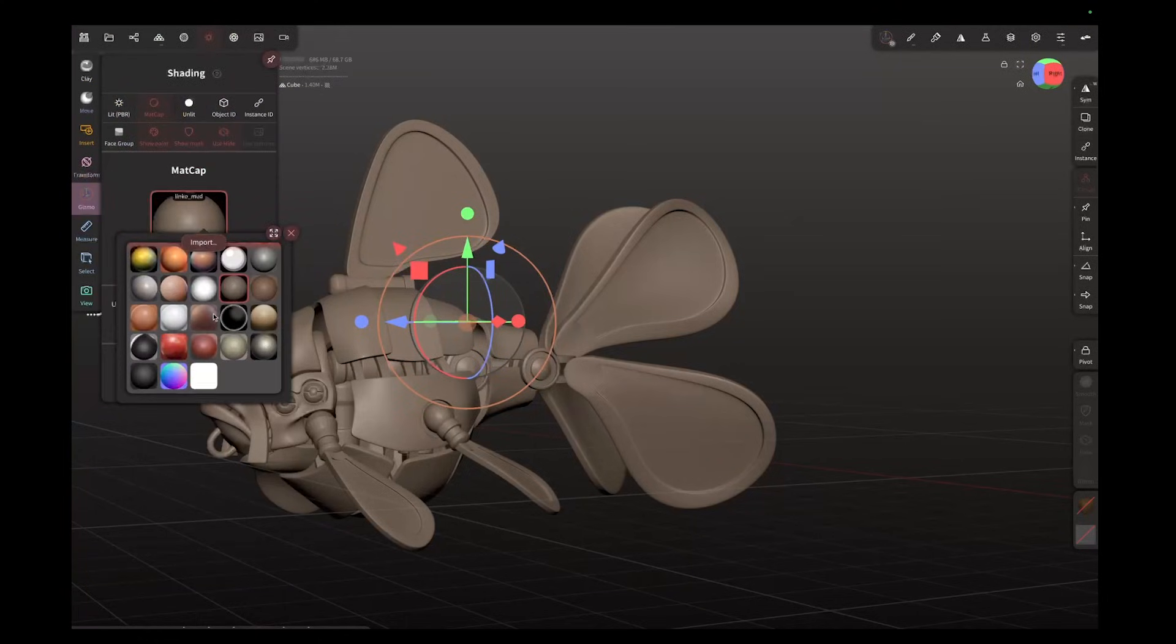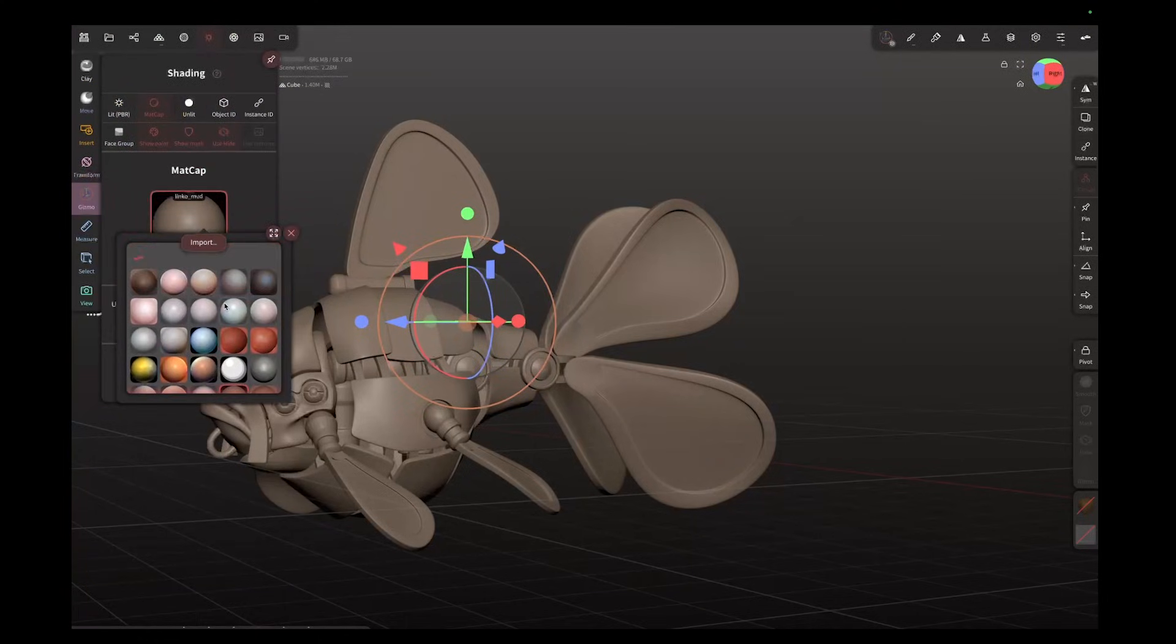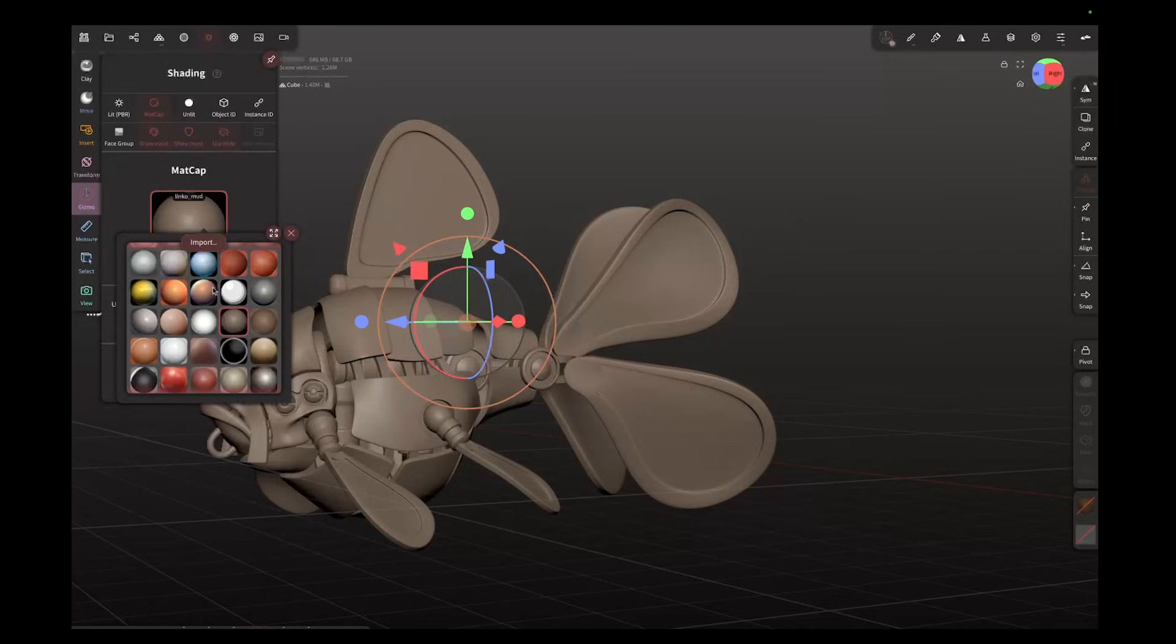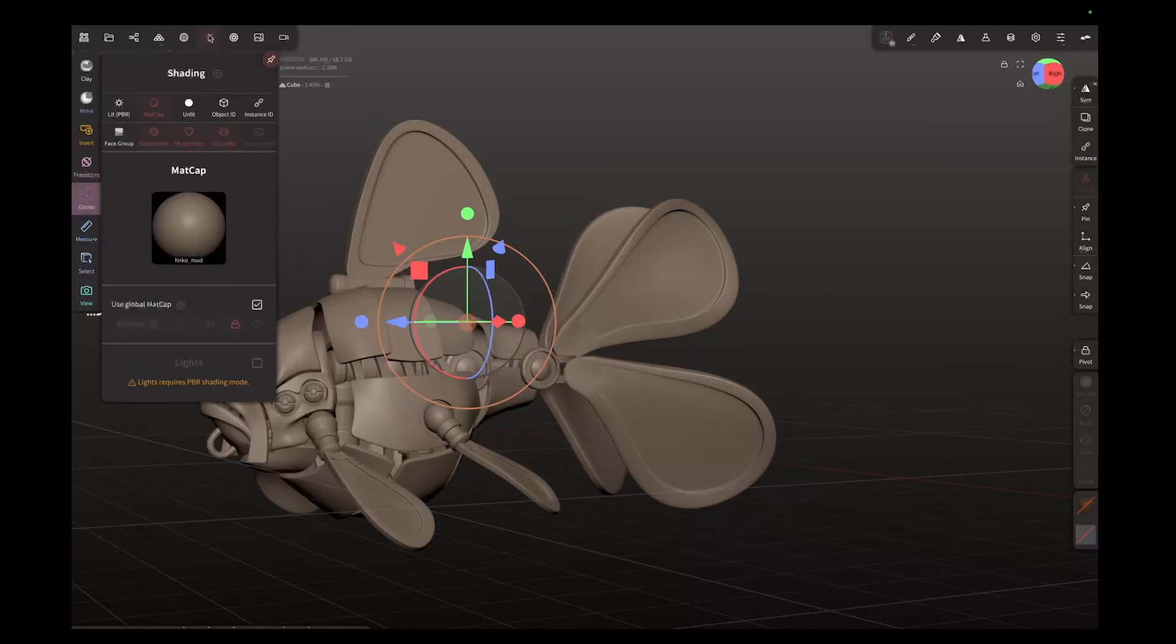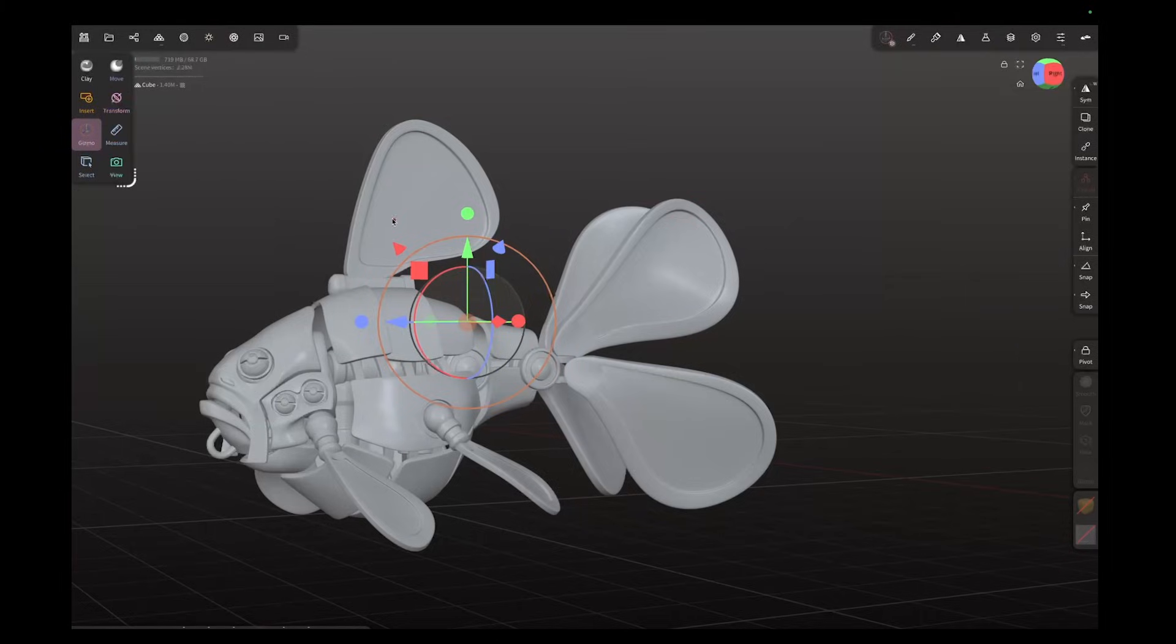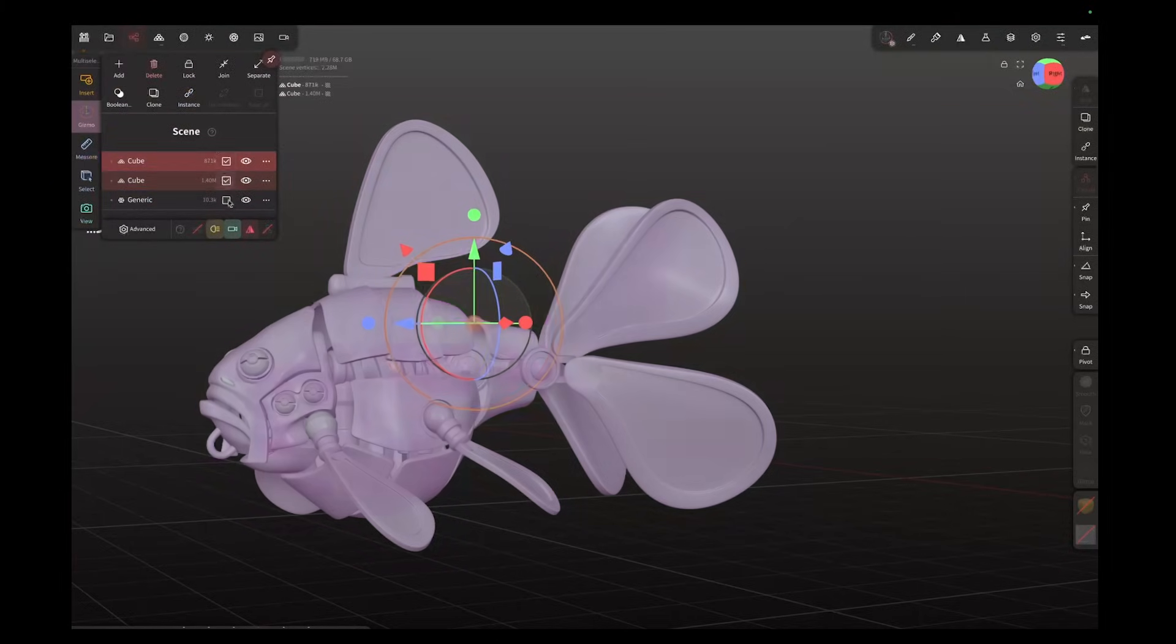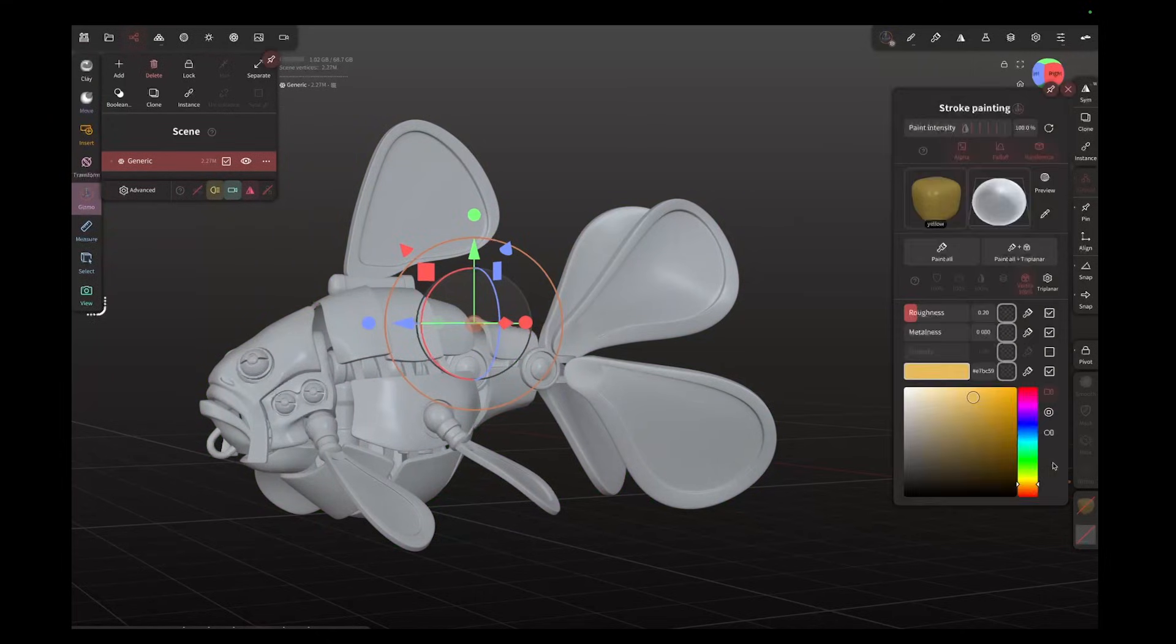We've now got access to a beta. If you want to get involved and you want to start trying Nomad Sculpt and help the community build a better version, you can access the beta now. At the time of recording it is quite limited, so there's only one brush and that's a little bit limited, but the functionality is there and you can learn how to use it.